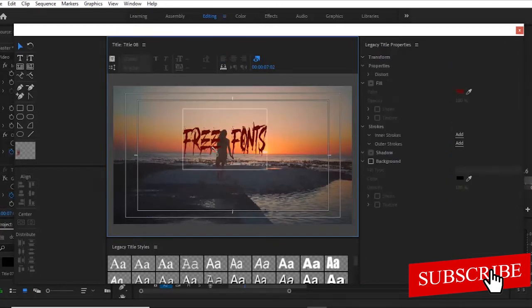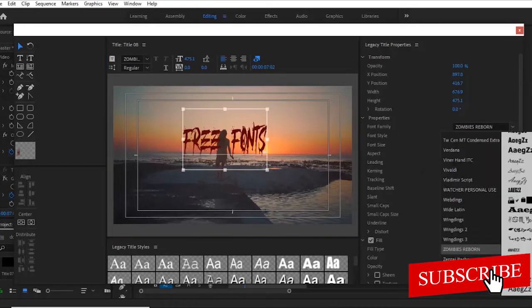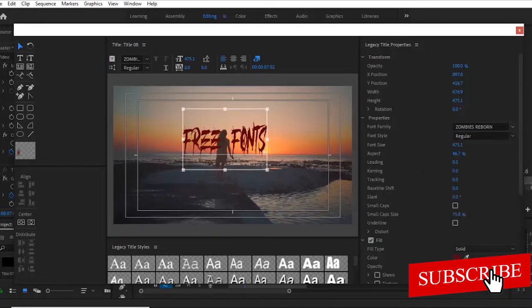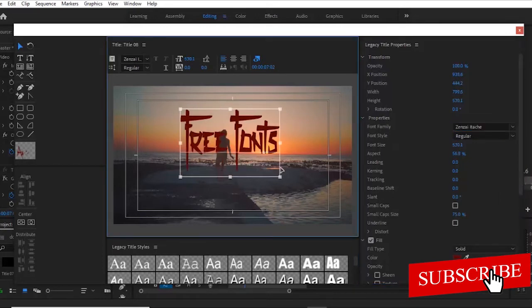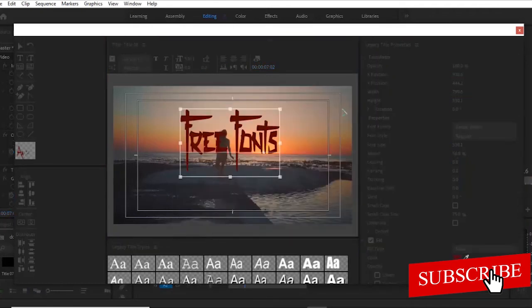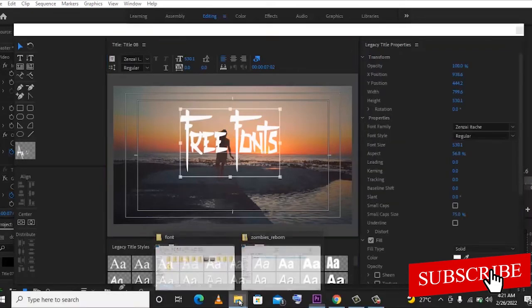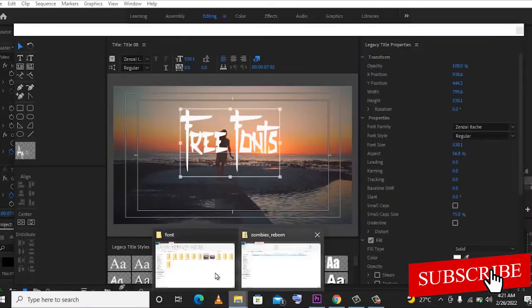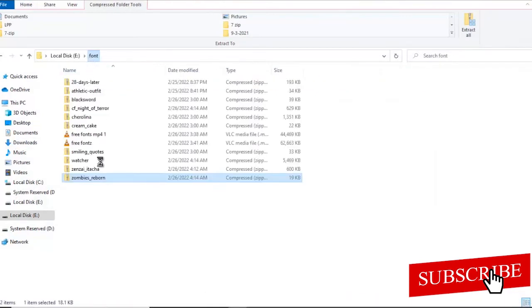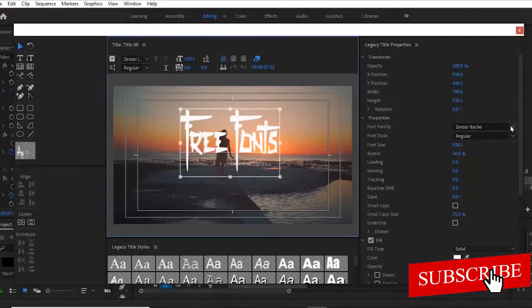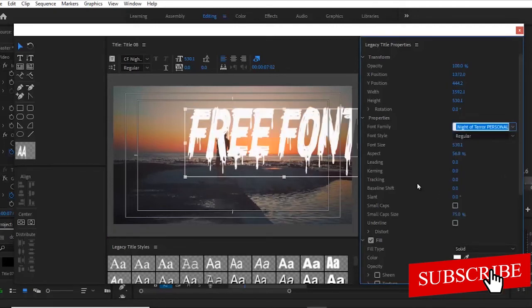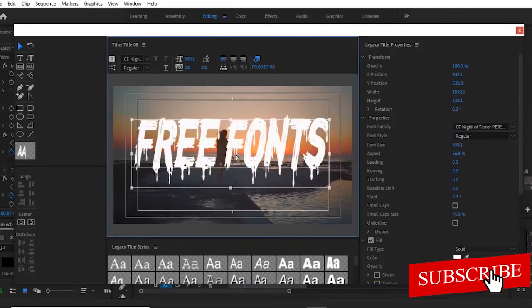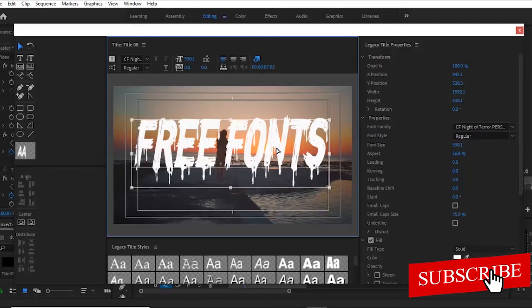Let me go ahead and change this now to one of the other ones we have created. I'll take this Zenzi, it's part of it. And this is what it looks like. Changing this to white. You can see what this looks like. So let me check the other fonts we added. So we have the Watcher and the CF Knight of Terror. So I'll just go ahead and scroll down to CF Knight of Terror. And you can see what it looks like. It looks like a horror font. And basically guys, that's how to download and install a custom font into your PC and into your editing software.